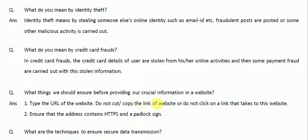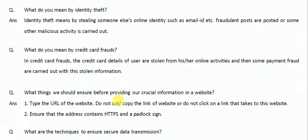The first thing is: type the URL of the website directly. Do not copy or paste a link to a website, and do not click on a link that takes you to the website. For example, if you want to go to Flipkart, you should directly type flipkart.com in the address bar and not use links provided on Facebook or any other websites.